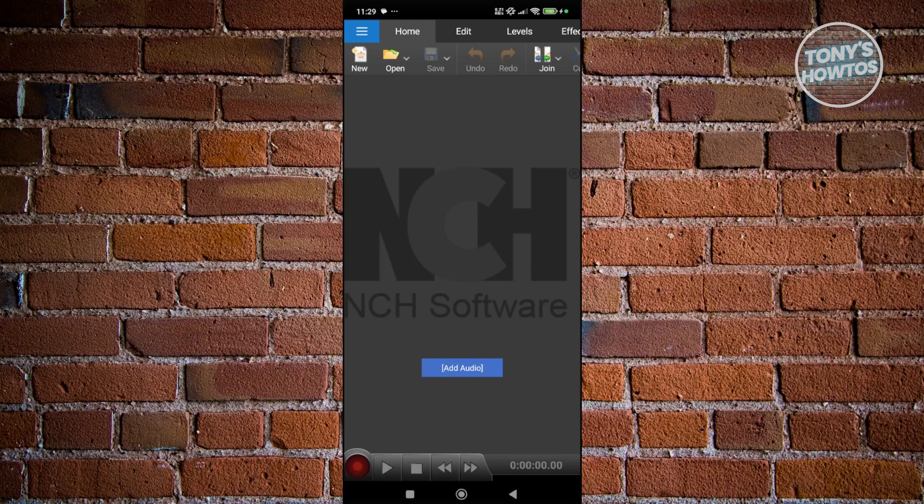It even supports multi-track editing, so you can layer your sounds or mix multiple tracks together. It's got spectrum analysis too, which is great if you'd like to actually see what your audio is doing.